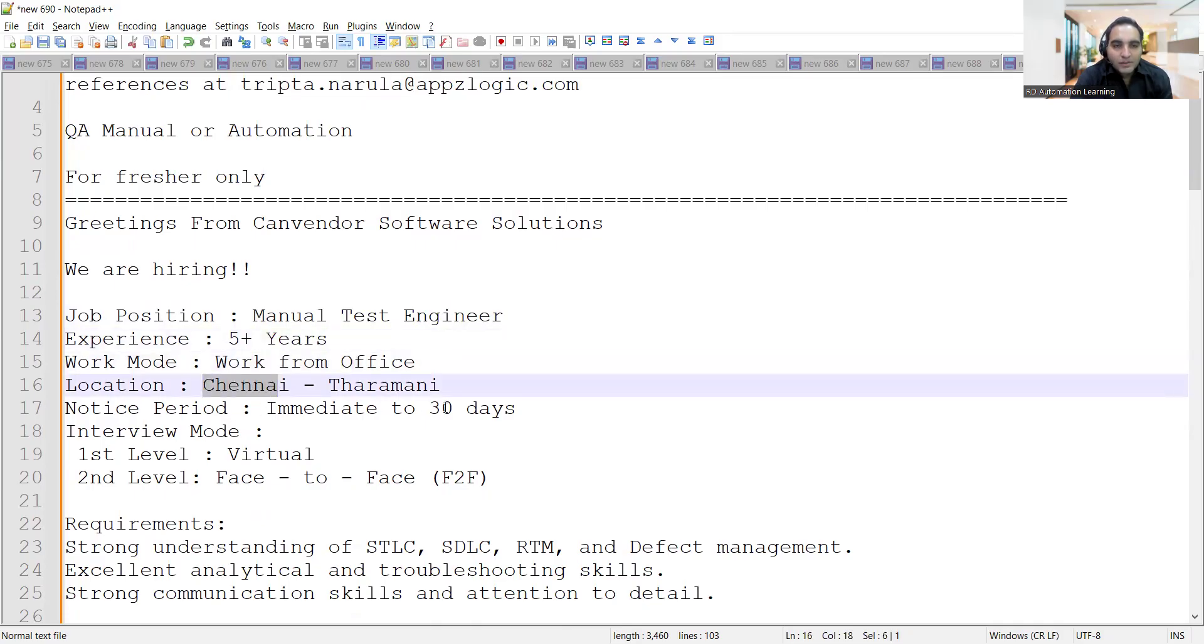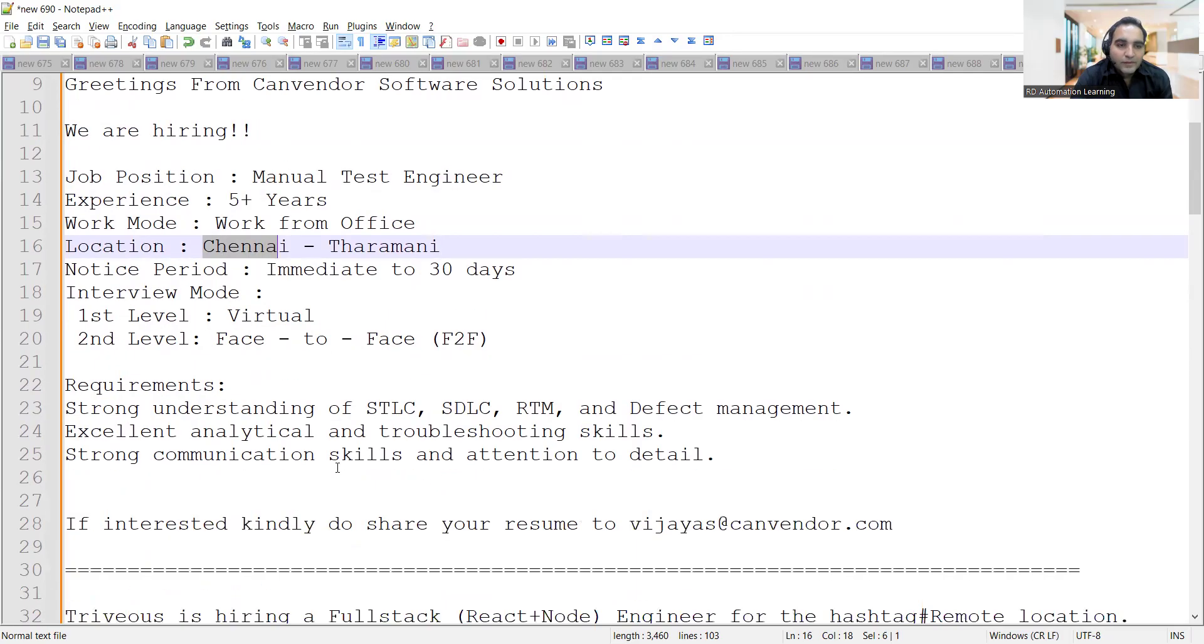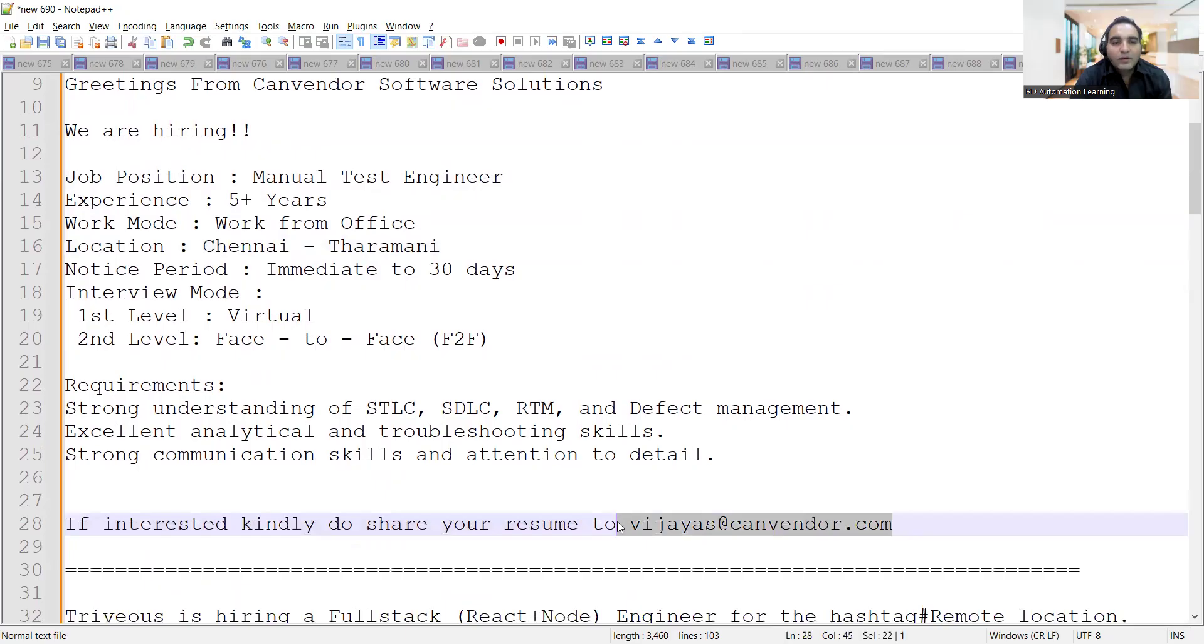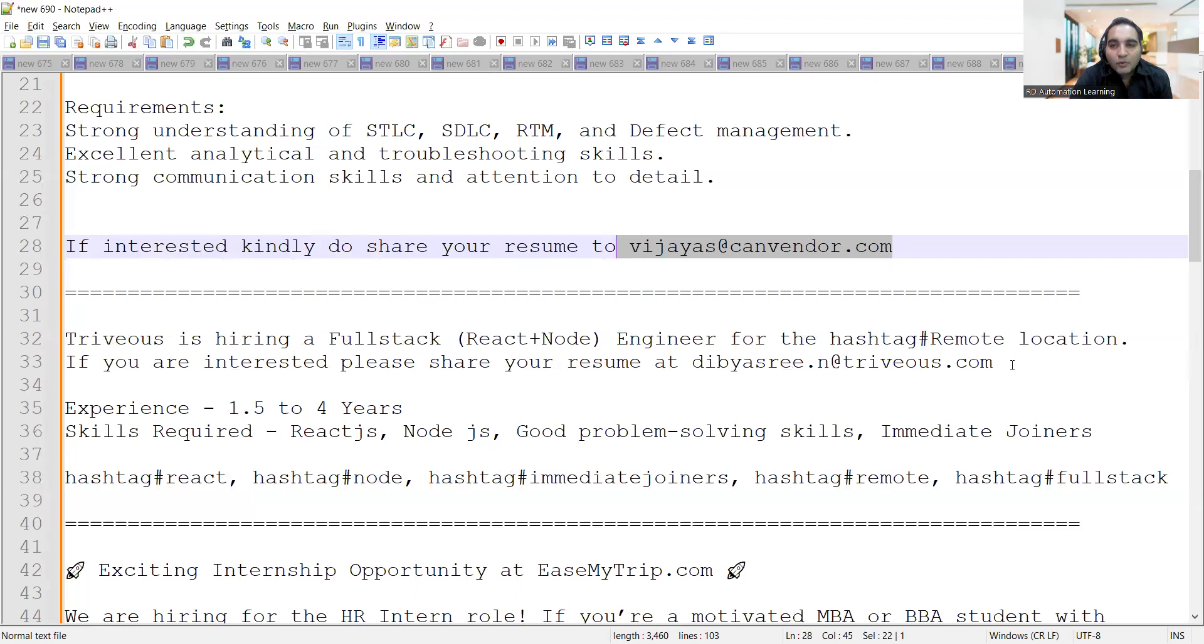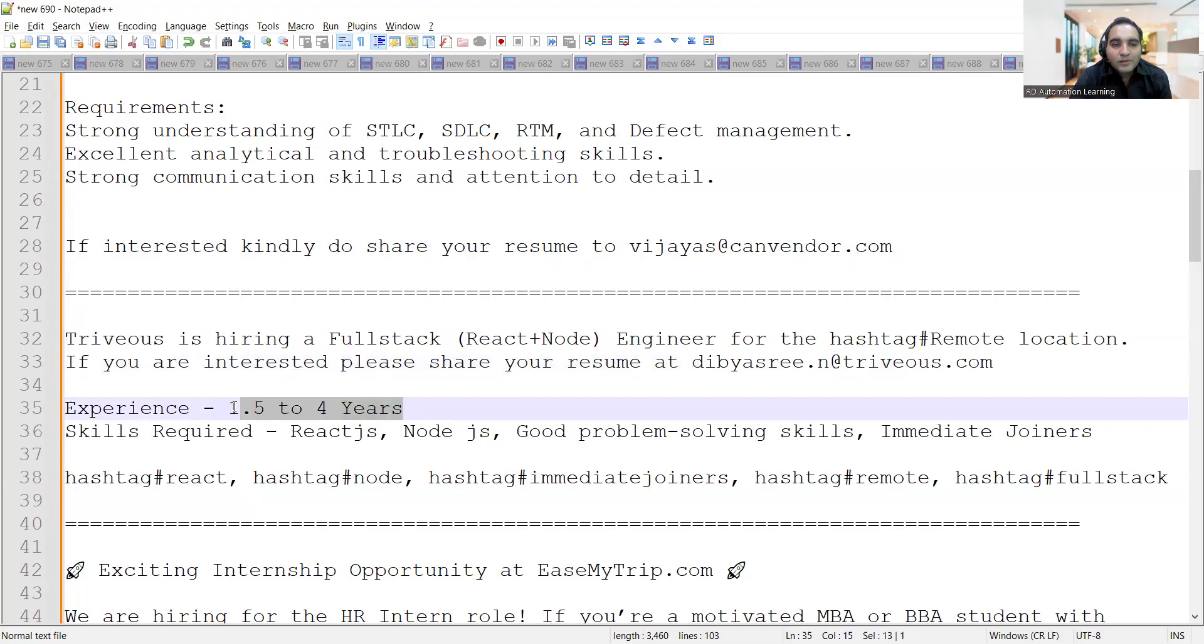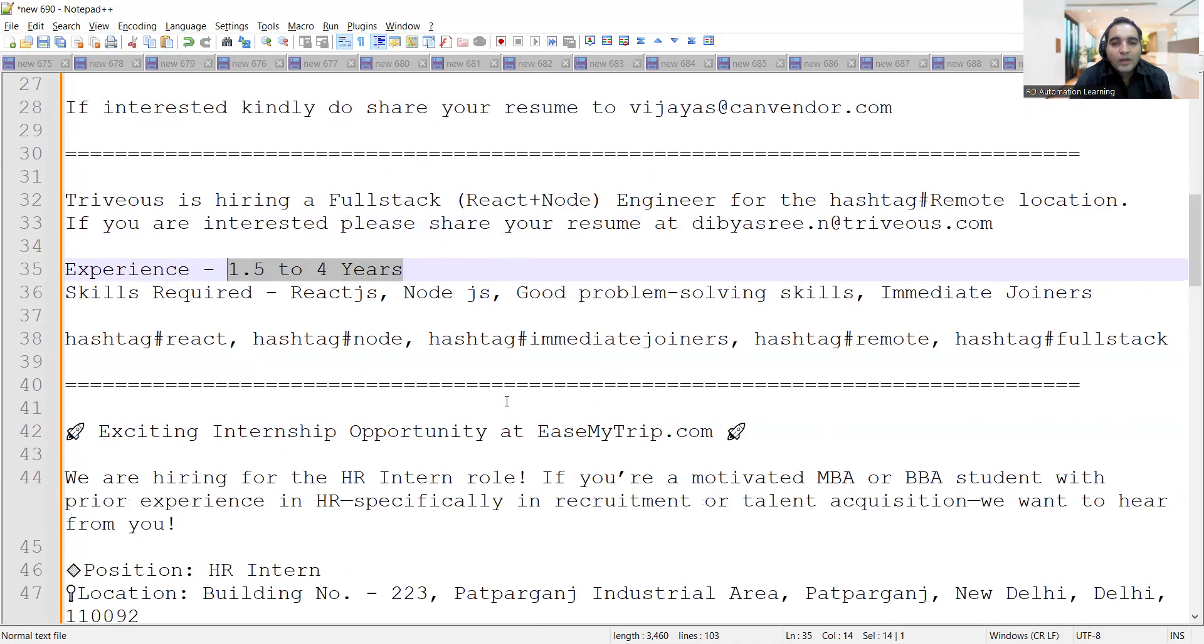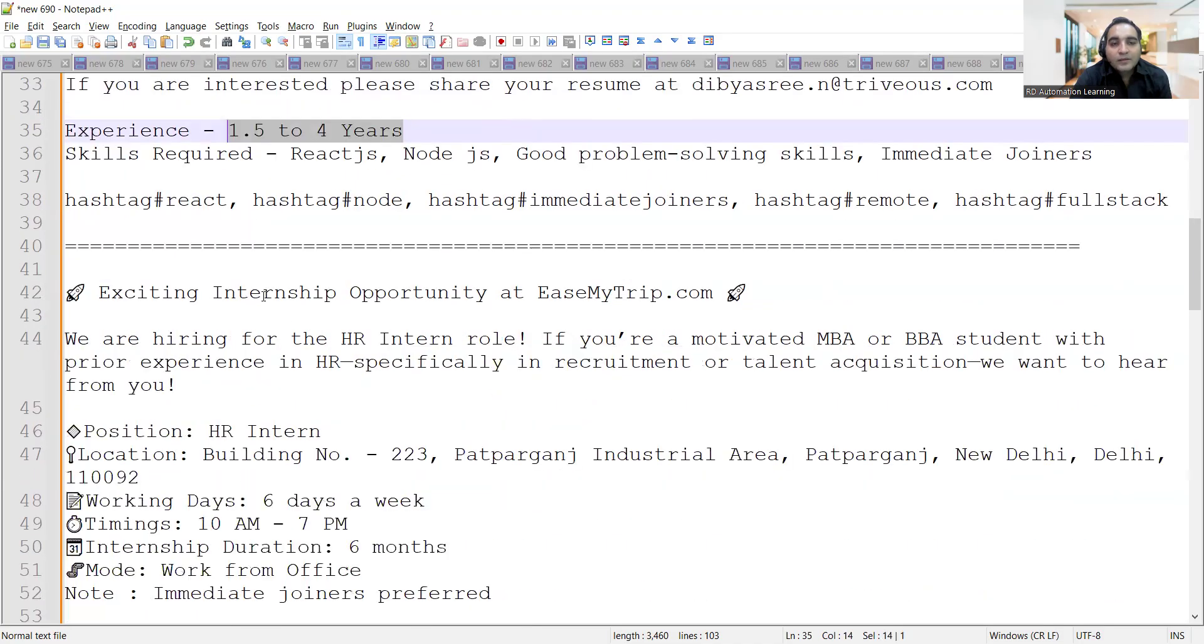There's a requirement for manual test engineer, 5+ years, work mode is work from office, location is Chennai, notice period is immediate to 30 days, interview mode would be virtual and face to face. You can share your CV to this email address. Triveus is hiring for a full stack engineer for remote location, experience 1.5 to 4 years.